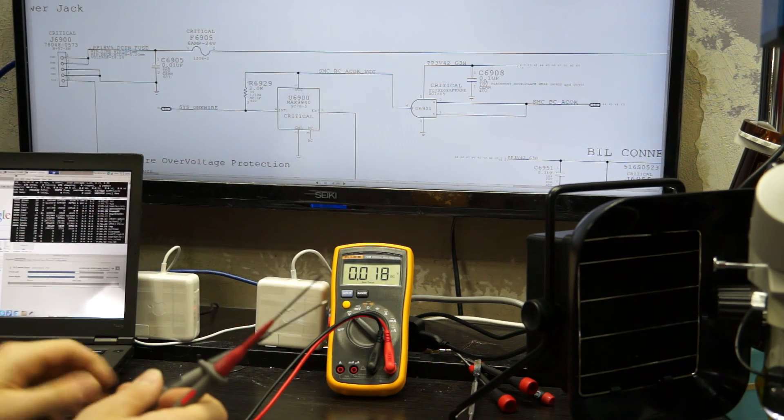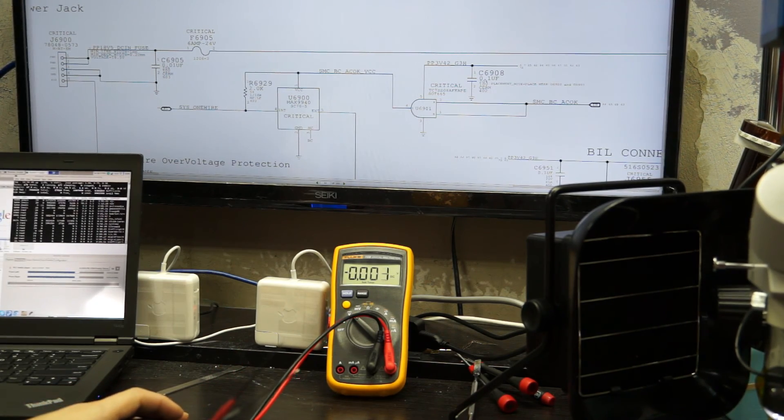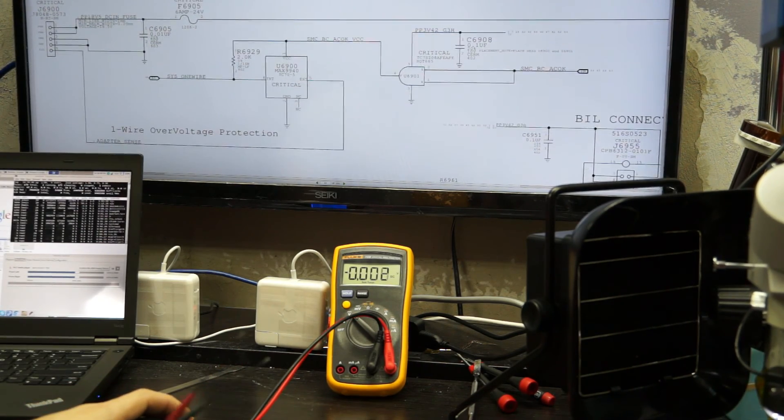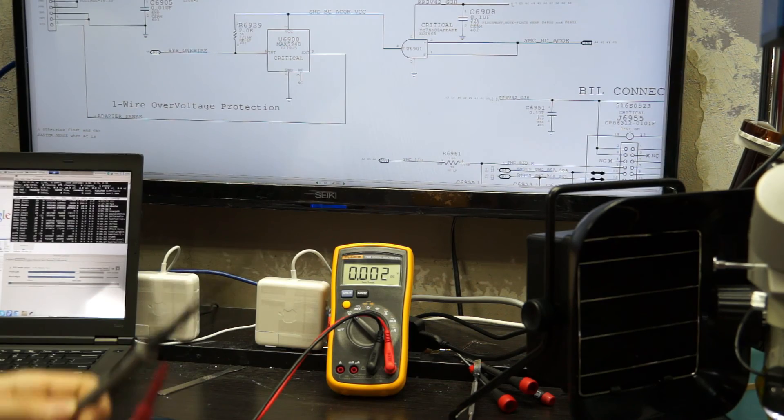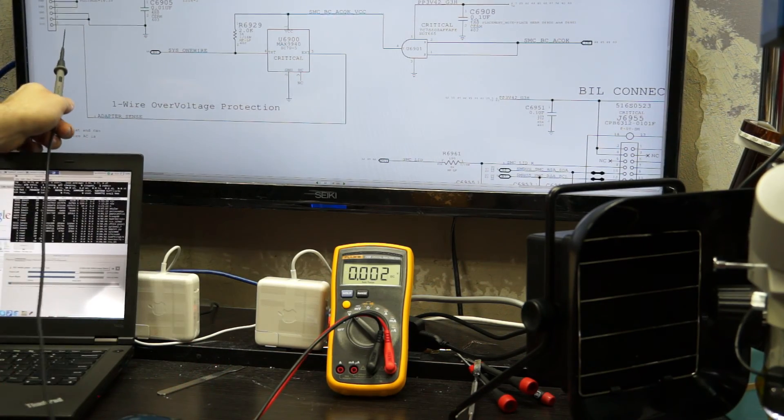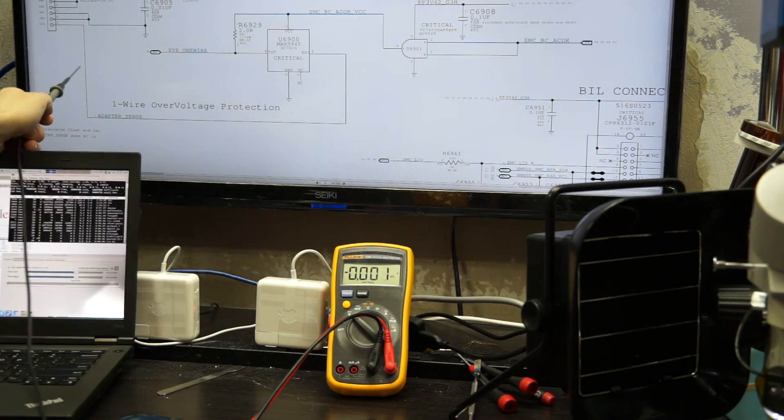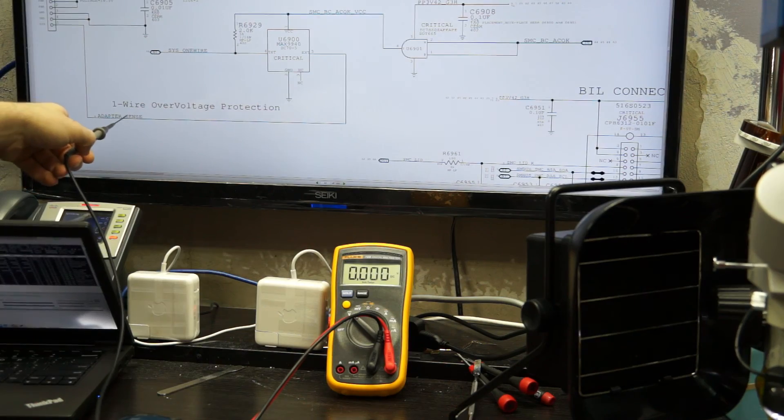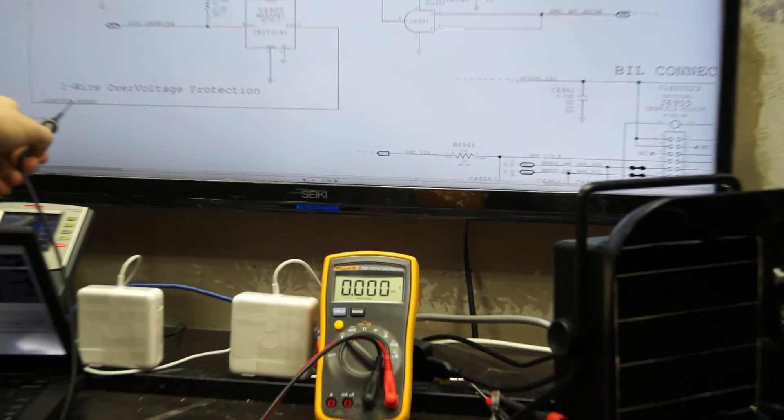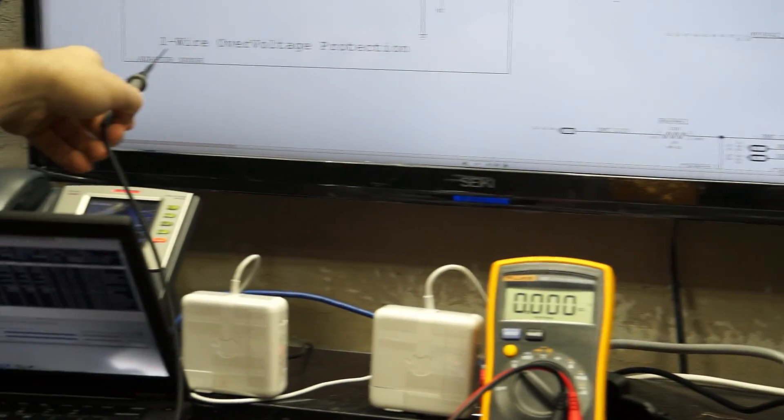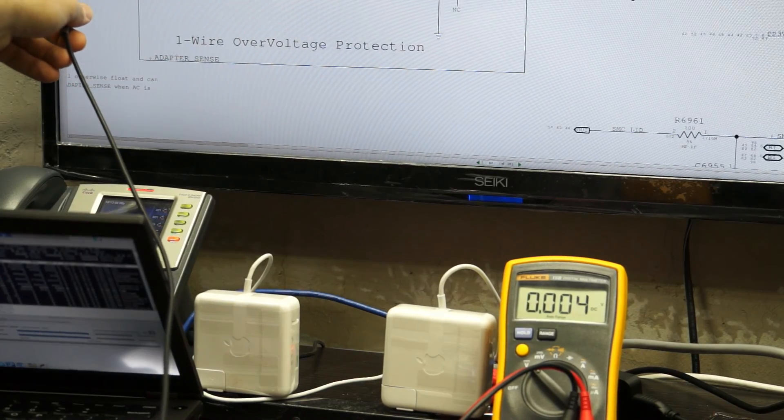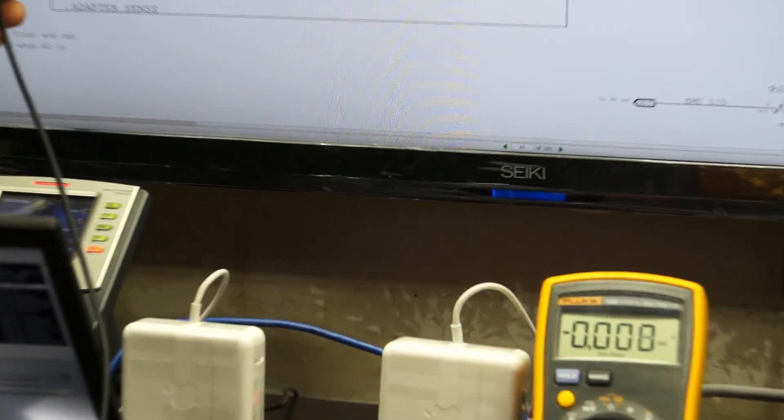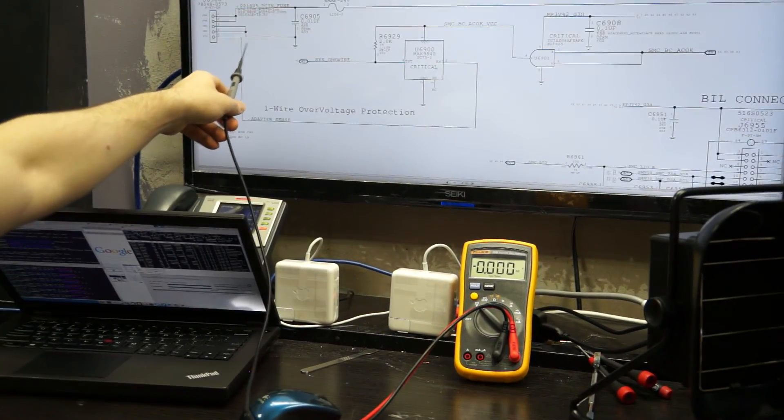So let me show you a little bit of what that looks like. So the actual MagSafe adapter has something here called adapter sense. Let's zoom in so you can see. So this comes from signal on the adapter from here. And it goes to these two ICs. So it goes to U6900 and U6901.